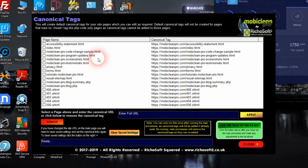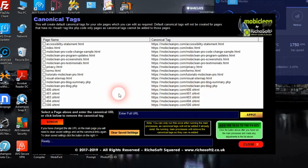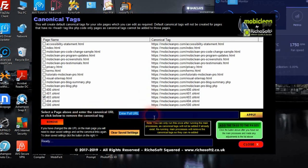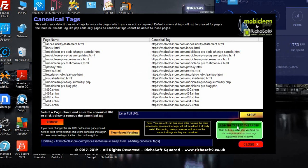The canonical tag tool will automatically pick up the pages, their names, and their URLs. However, if you want a page to have a different canonical URL, you can select it and remove it from the canonicals — which means no tag will be added to that page — or you can enter a new full URL for that page and click apply. If you clear the saved settings, you can start over with a clean list. Then we add the canonical tags to all pages.